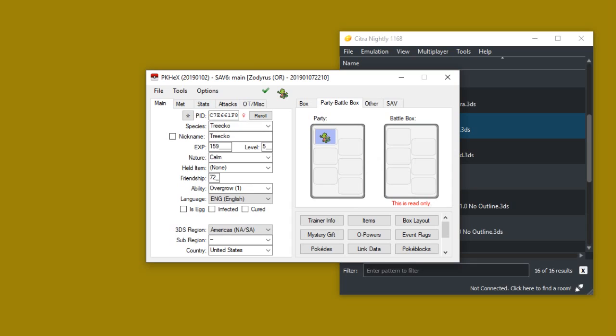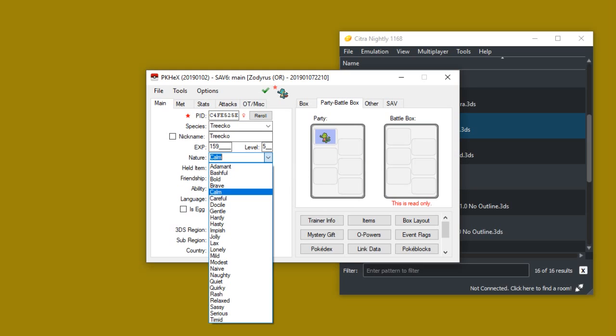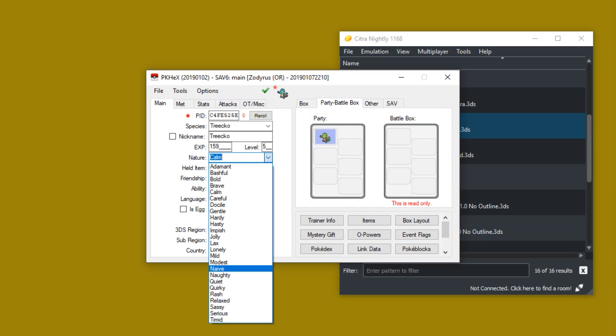And here just like with my previous tutorials, you can pretty much do whatever you want to. You can change its nature, change its gender, change its shiny or unshininess, change its level, change its evolution, change the Pokemon itself. Anything you want to do you can pretty much do here. So for this, I'm actually going to do something interesting.